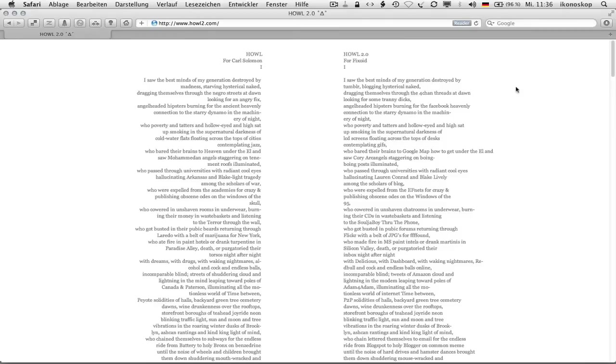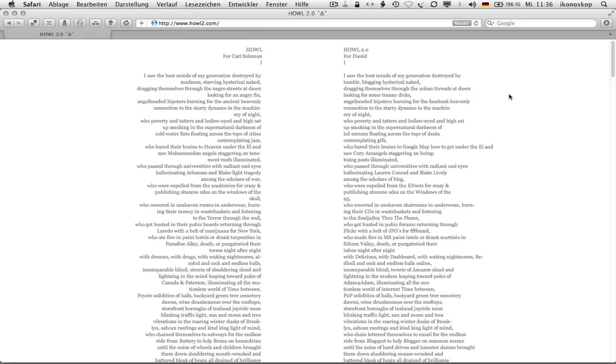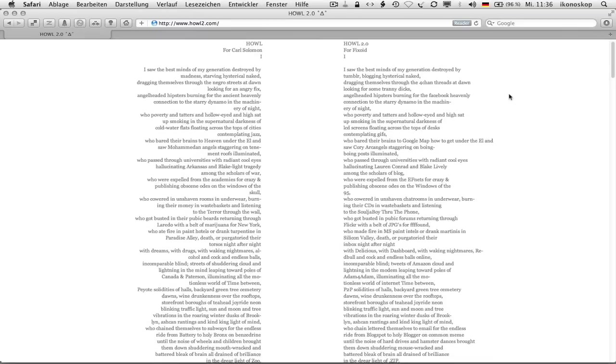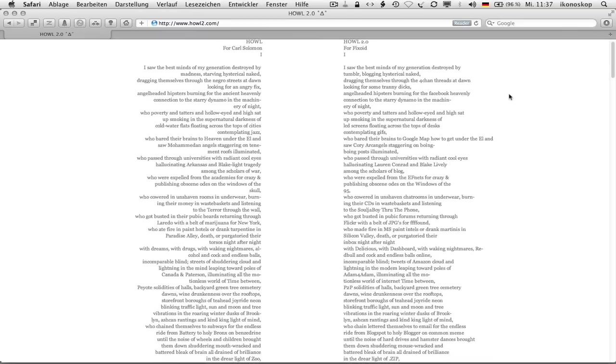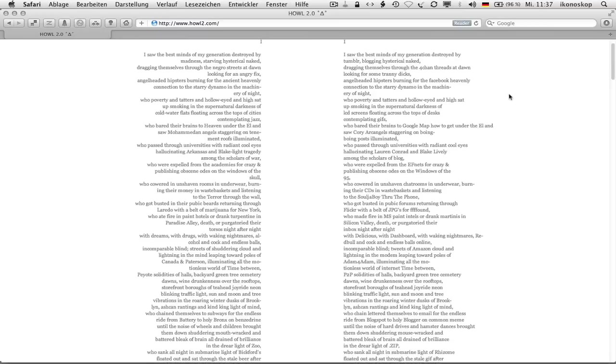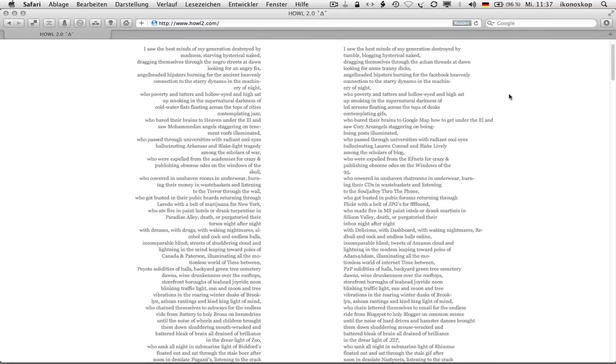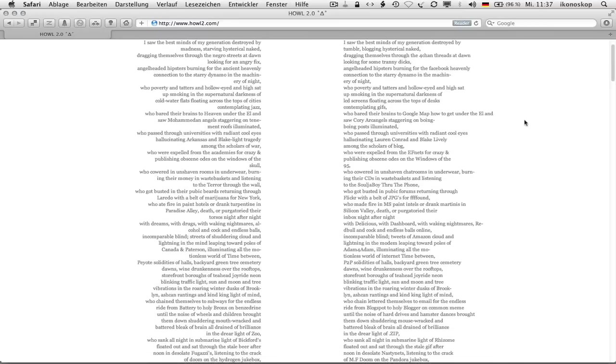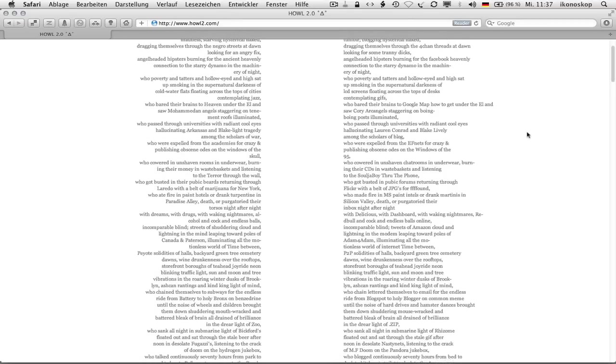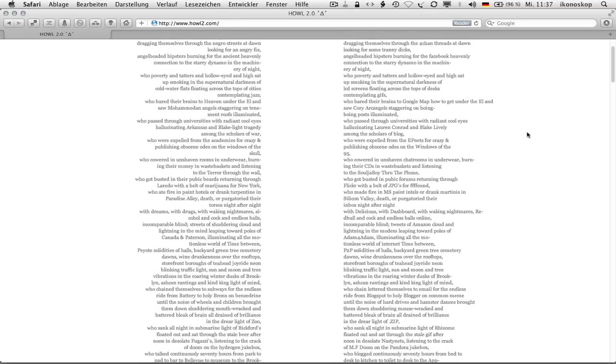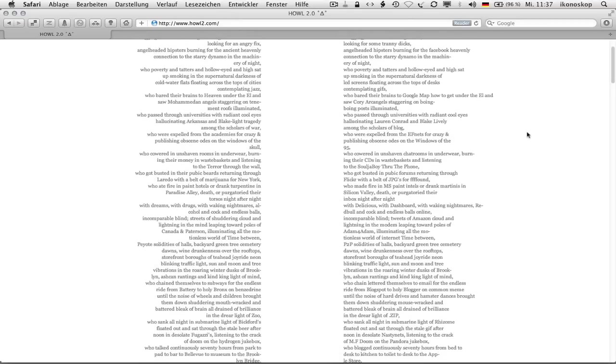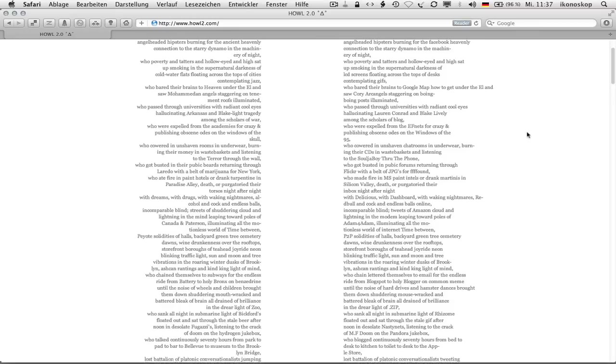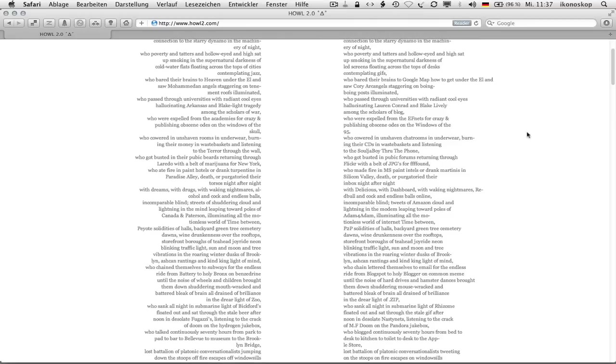Howl 2.0 for fuckzoid. I saw the best minds of my generation destroyed by Tumblr, blogging hysterical naked, dragging themselves through the 4chan threads at dawn looking for some tranny dicks, angel-headed hipsters burning for the Facebook heavenly connection to the starry dynamo in the mage and airy of night, who poverty and tatters and hollow-eyed and heist sat up smoking in the supernatural darkness of LCD screens floating across the tops of desks contemplating gifs.